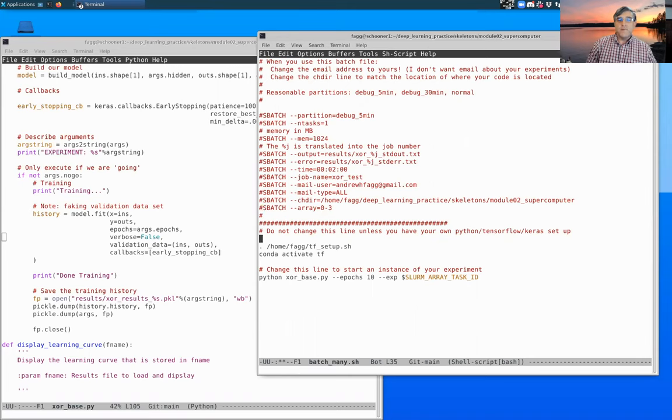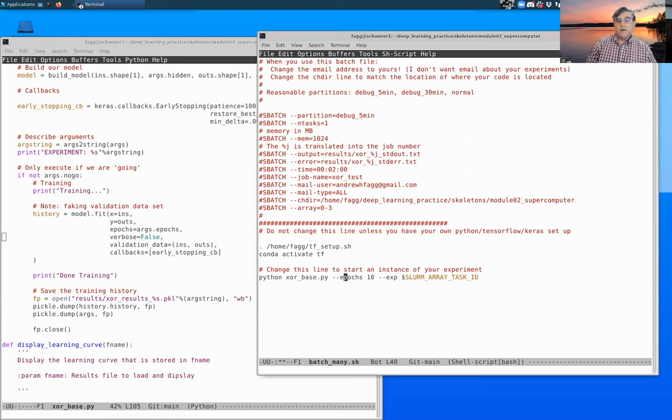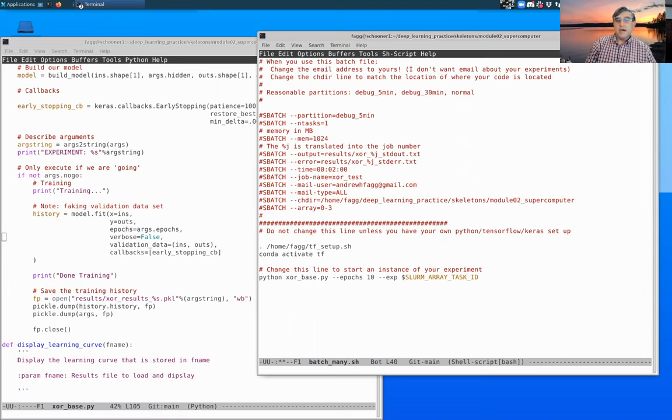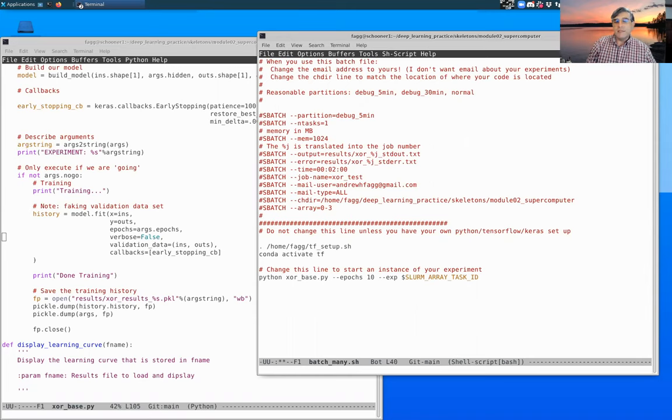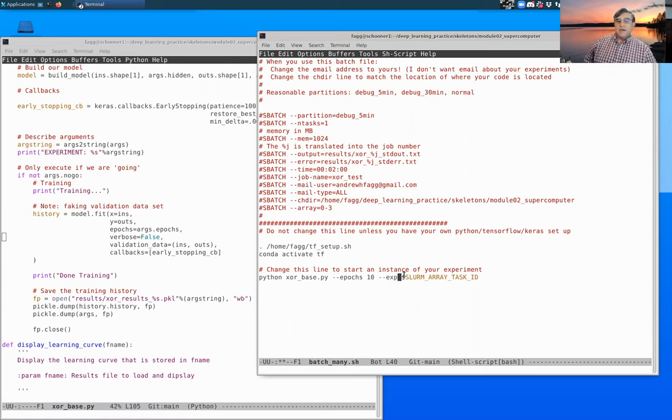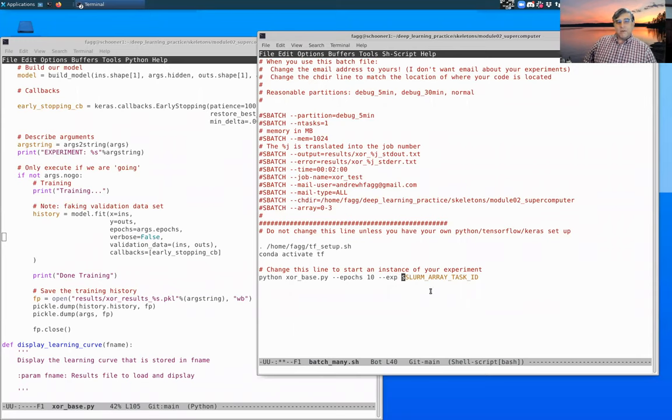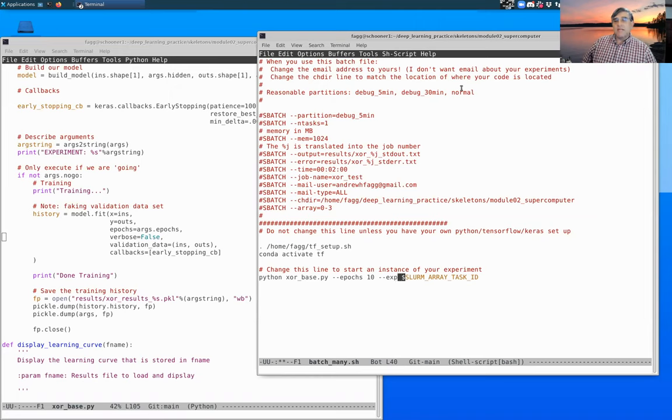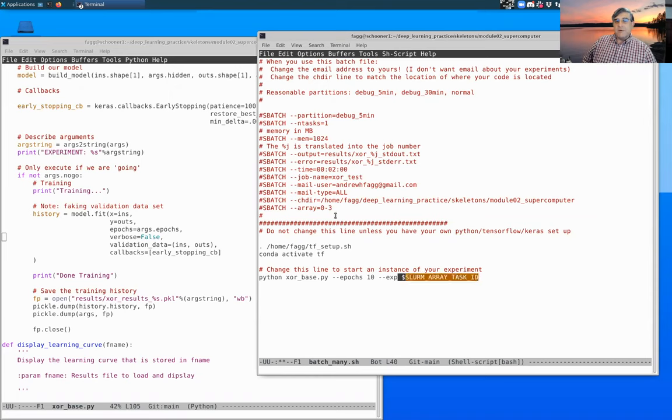You'll notice down here, we're still using xor_base that we've already developed. We're setting number of epochs to 10, just to make it clean. So exp_number here is not a fixed number, but instead this dollar sign indicates that this is a variable within the bash file itself. SLURM_ARRAY_TASK_ID, this variable gets assigned to whatever this number is. So it'll be executed once where it's assigned to 0,